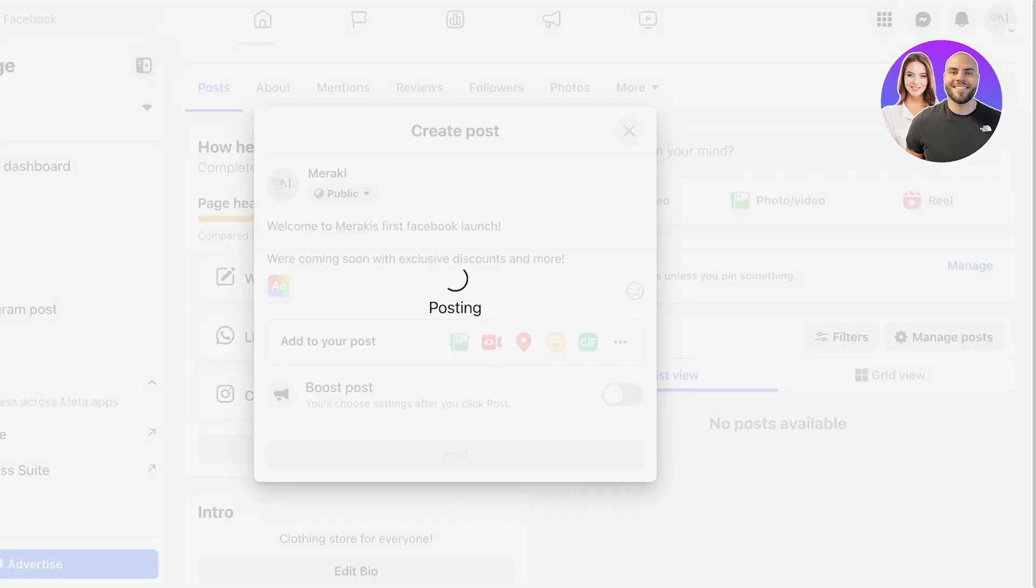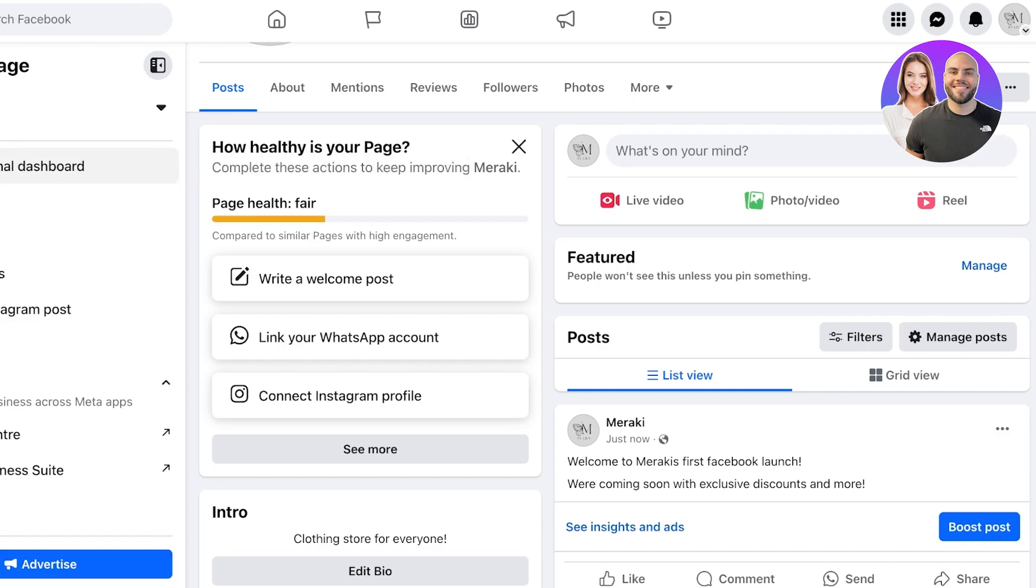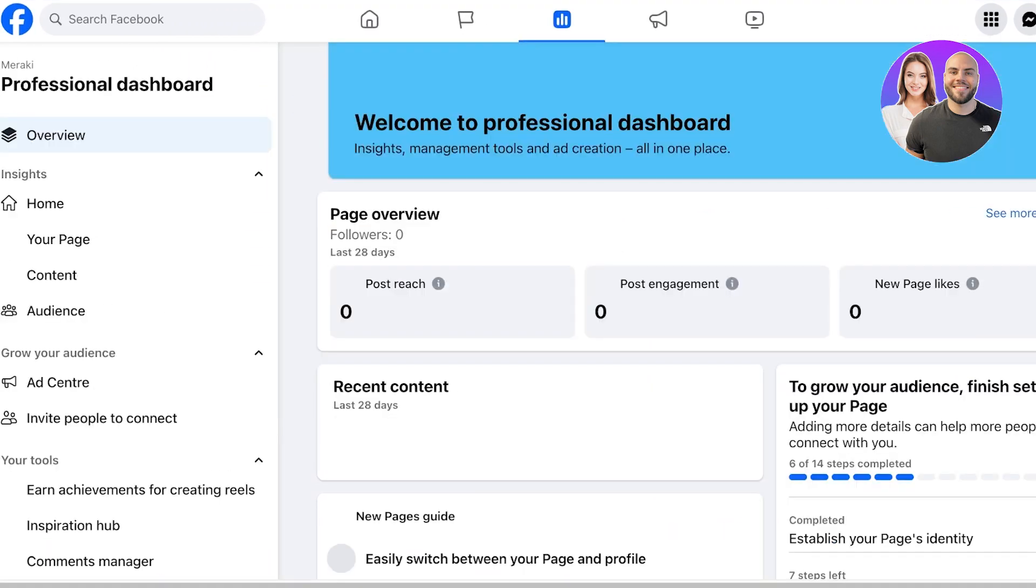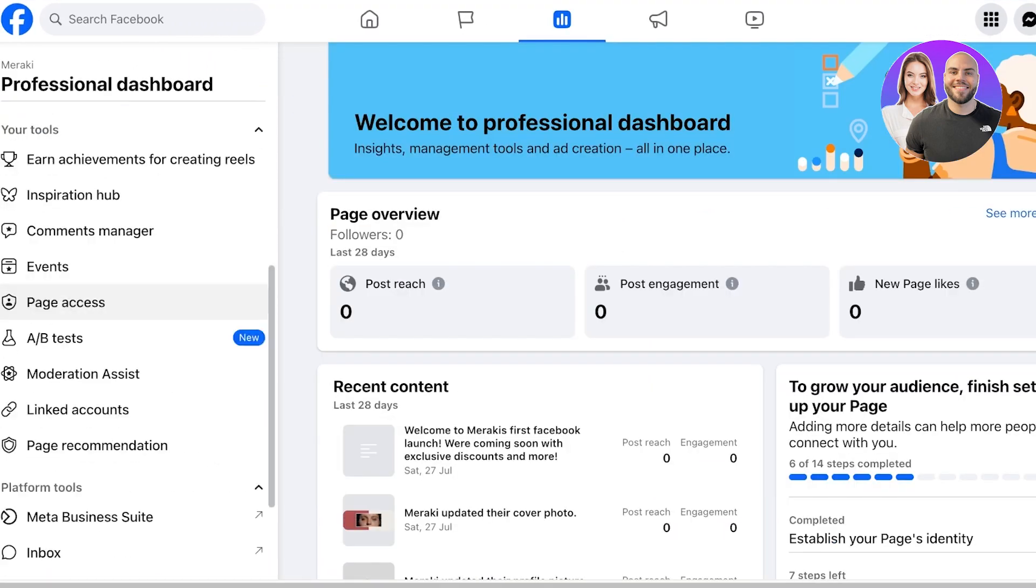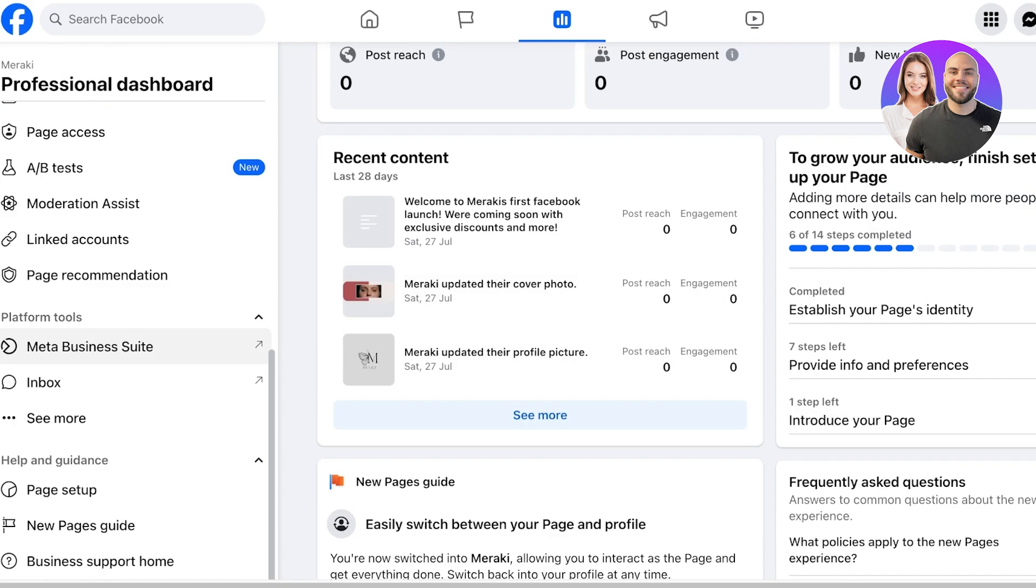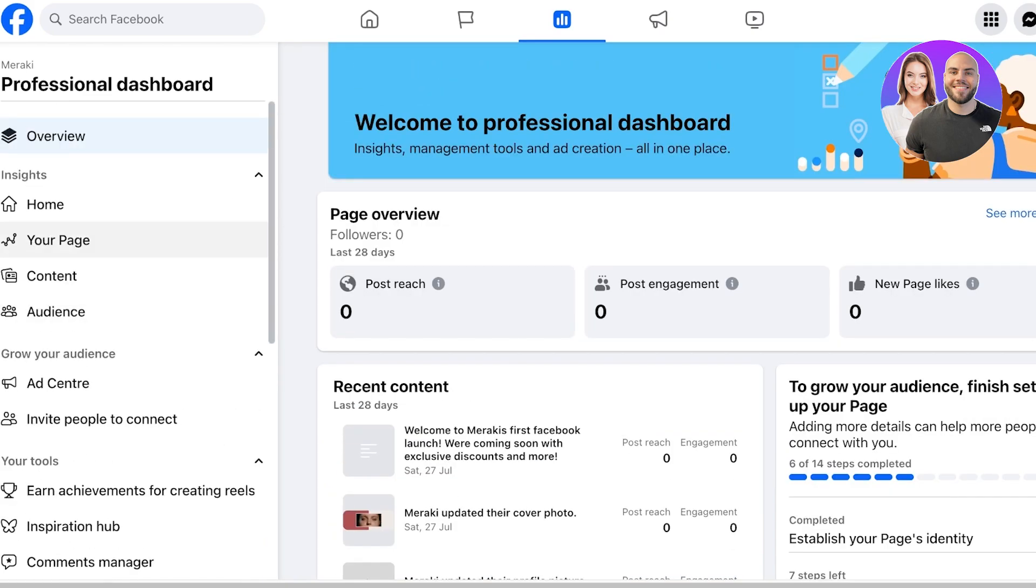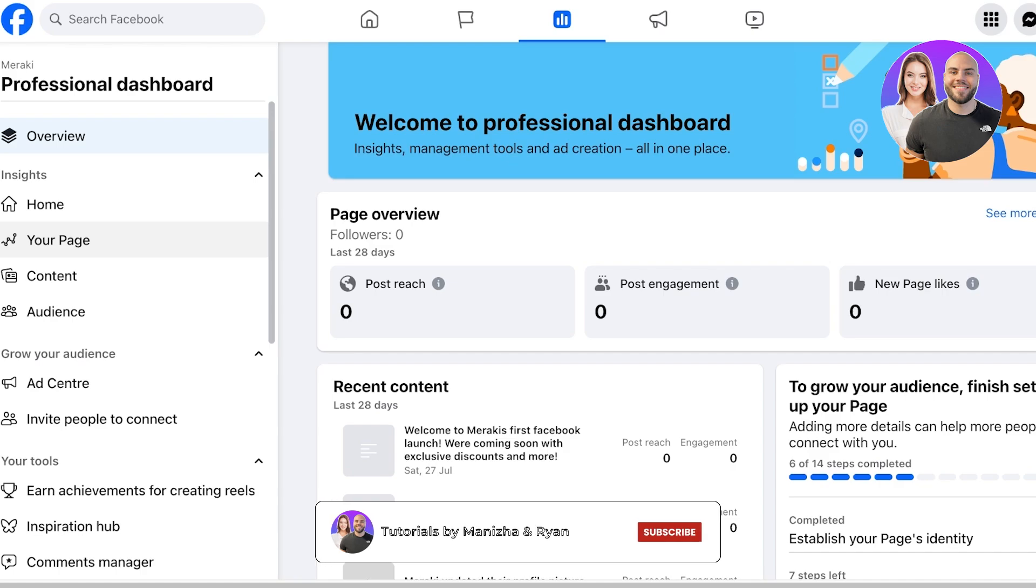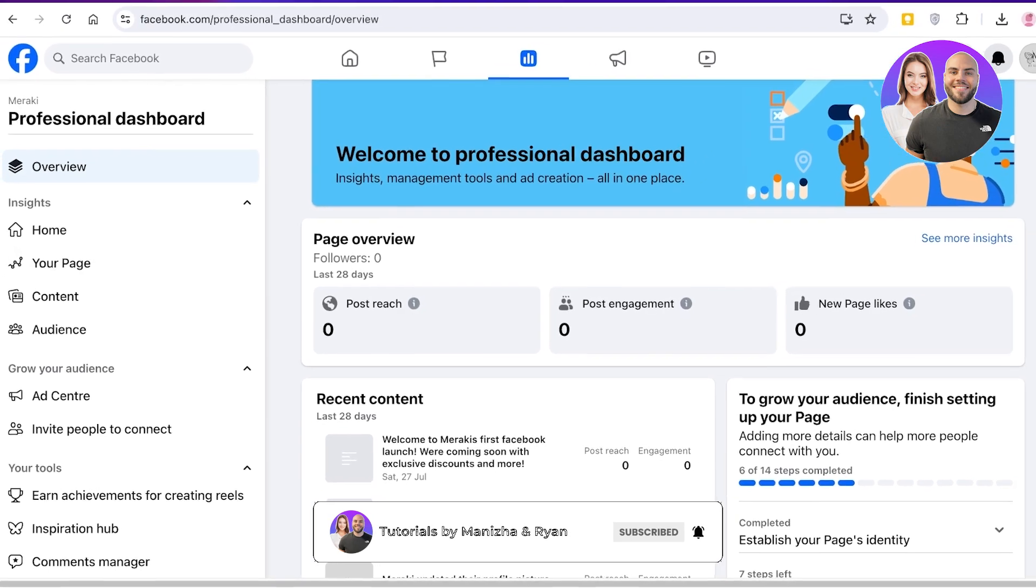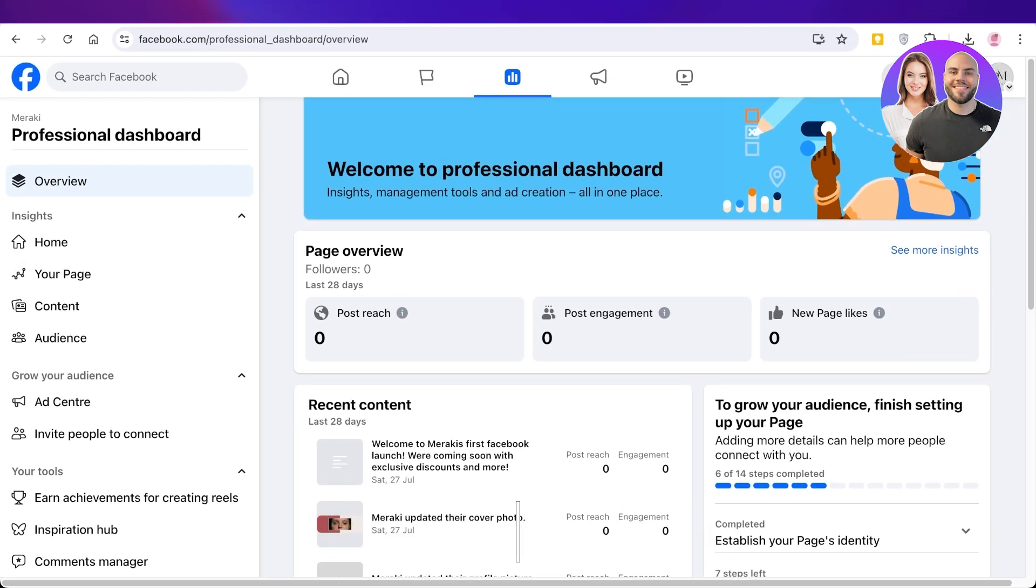Just like that you can proceed with the creation of your business page on Facebook. You can also access your professional dashboard from the left as well as other analytical tools that can help you in boosting your page and its ability to grasp more attention. I hope you guys enjoyed this video. If you did, make sure to leave a like and subscribe.